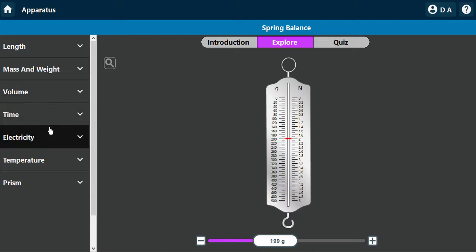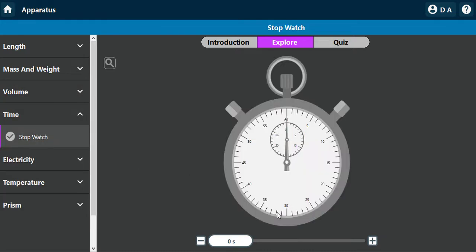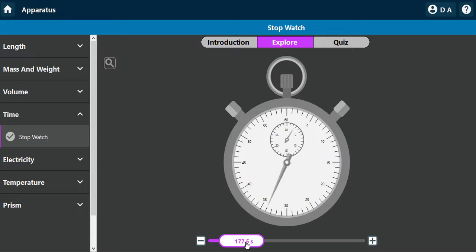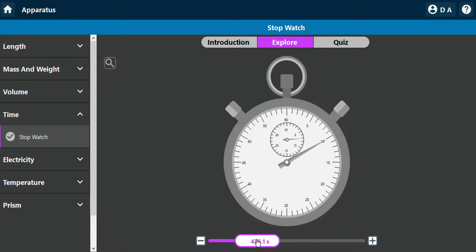To measure time, you use the stopwatch. On this stopwatch, the longer hand is the second hand while the smaller one is the minute hand. These are some of the instruments you can use to measure length, mass, and time.